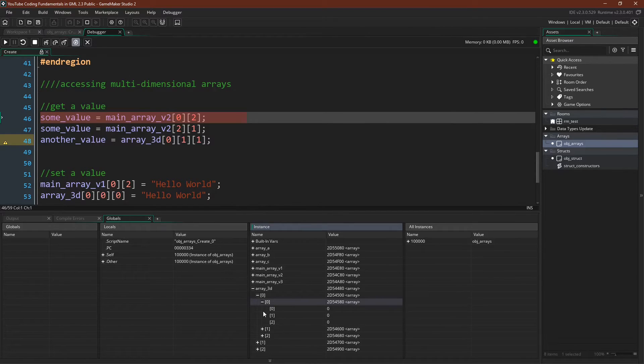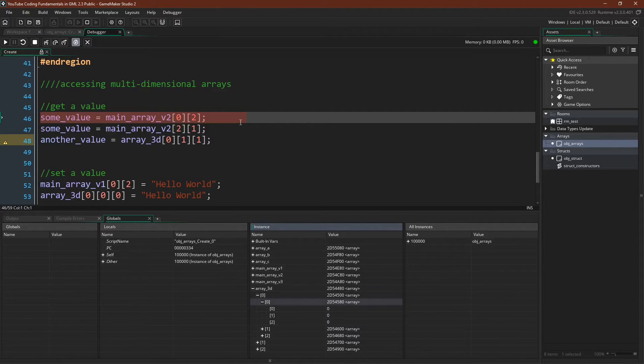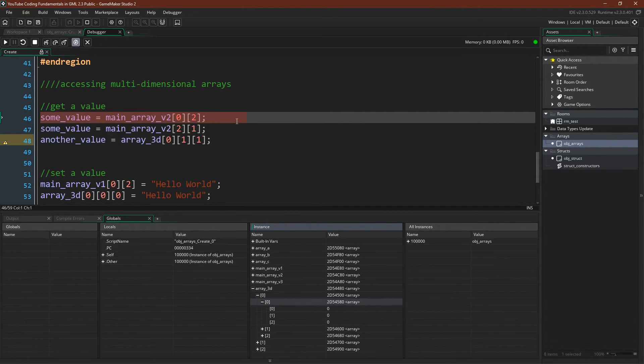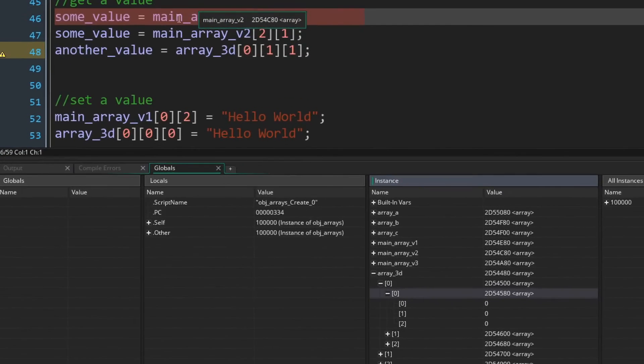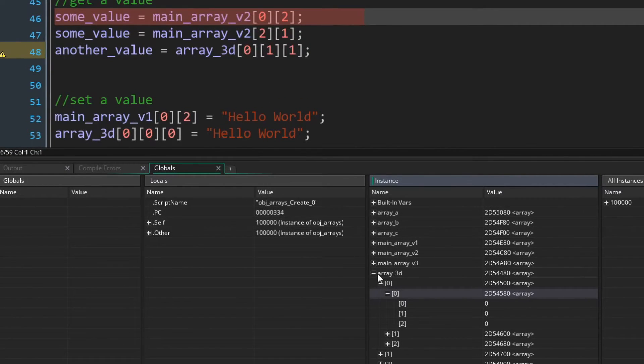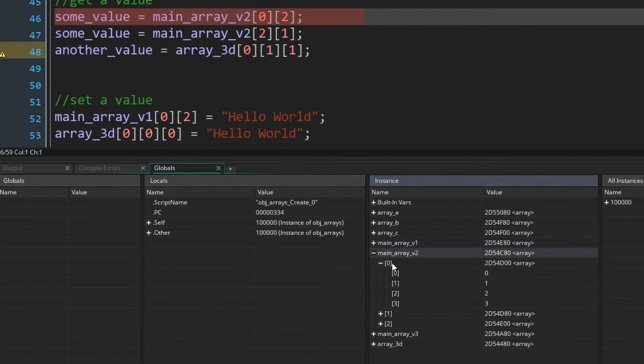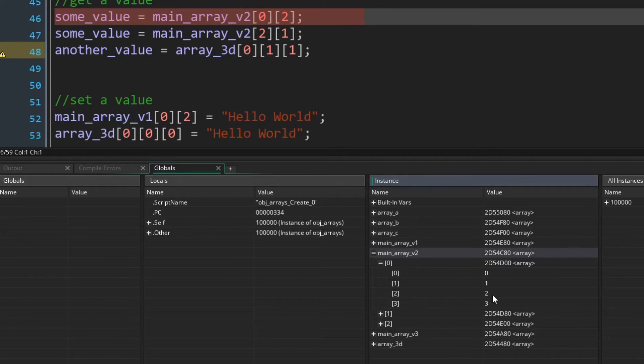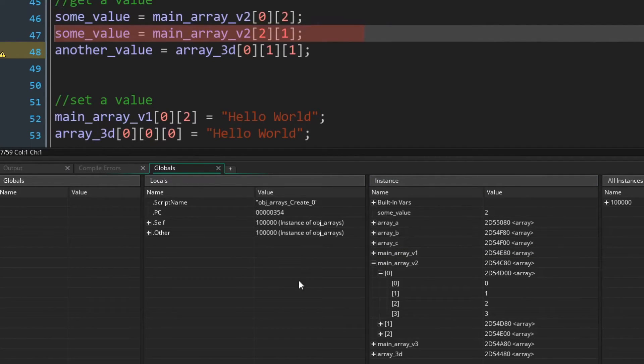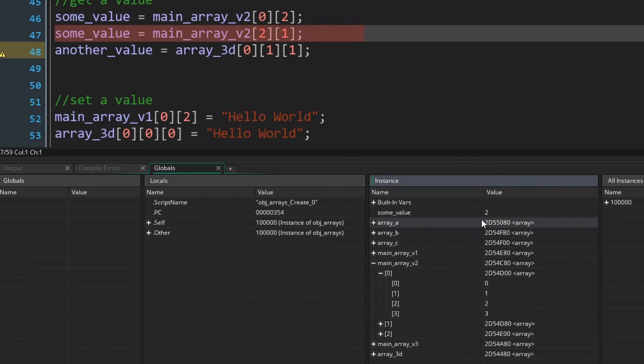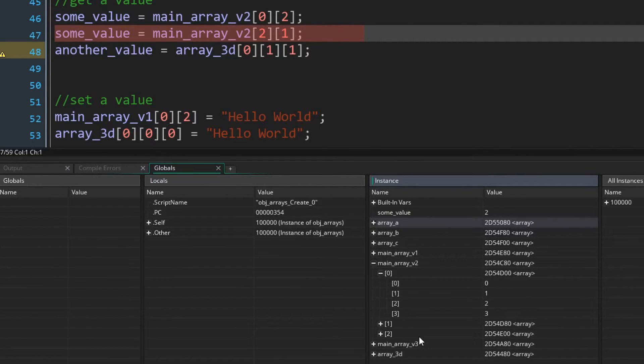And in fact, hopefully looking at it in the debugger like this makes it clear what chaining accessors are doing. So for example, main array version two, zero, two, main array version two, zero, two, that's the value two. So if we initialize some value, we now see that some value has the value of two, exactly what we would expect.